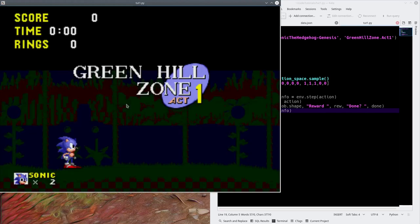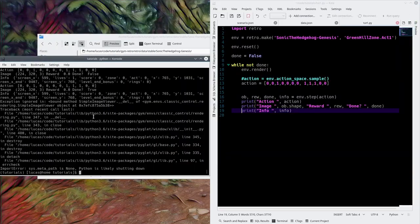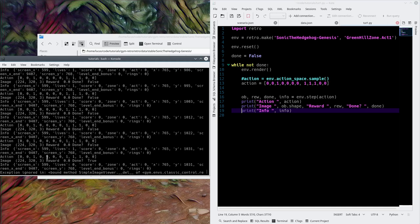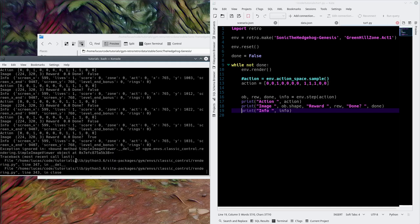Sonic's going to be running, and he died three times, so the done condition was eventually set to true. The image shape is 224 by 320 by 3 — so 224 pixels by 320 pixels by 3 colors. The reward was zero because we haven't set the score properly in the scenario file. Done is true because he died three times in a row.